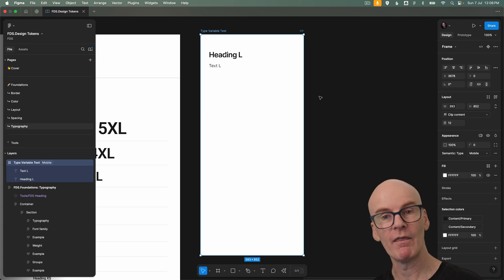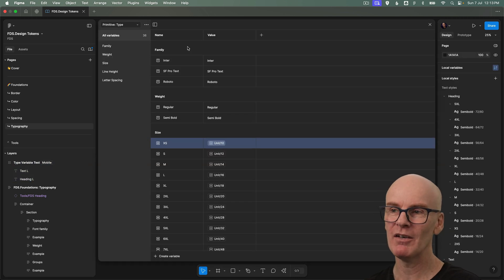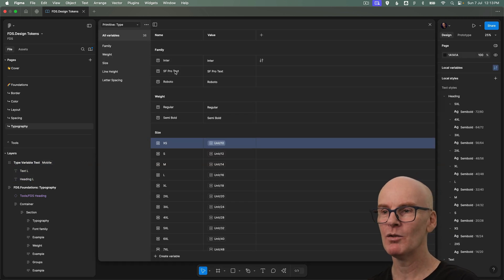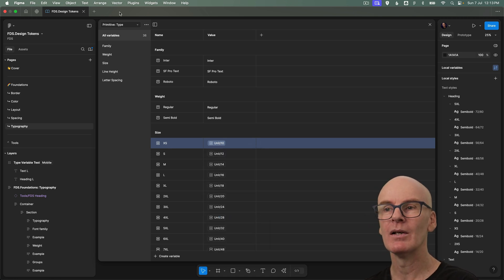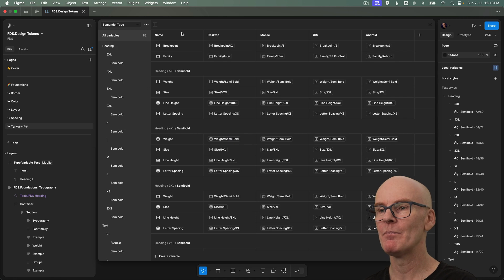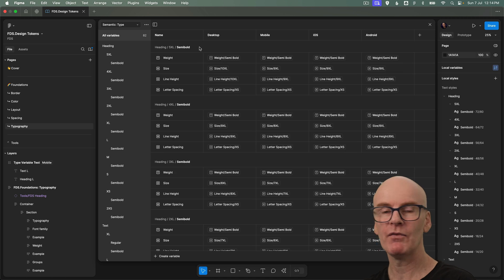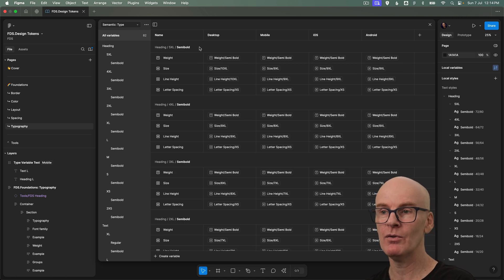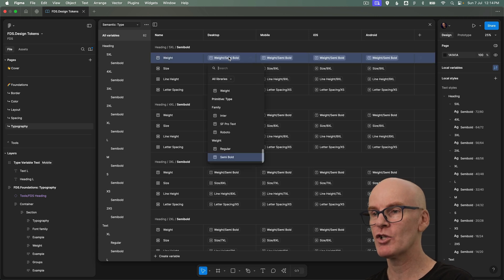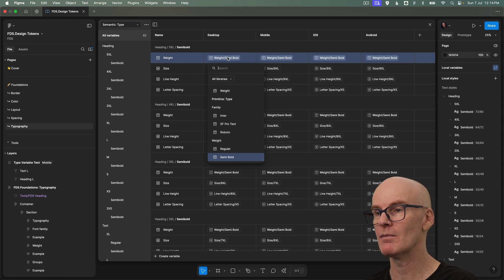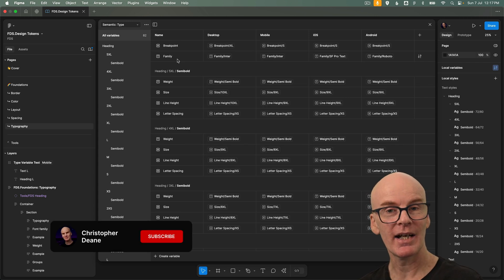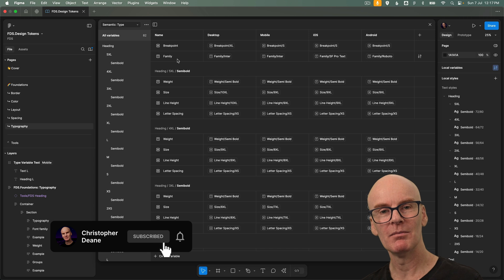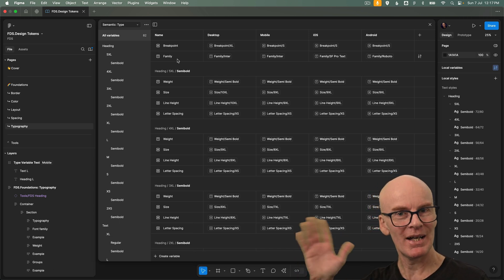so now I set up in figma in the exact same way we're set up in code with our semantic variables and their mixins and just to recap we've got our primitive type variables here where we're doing things like setting up family weight and size with global units we've got semantic type where we're setting up the modes and their breakpoints and families and we're following that mixin approach that we have in code with each style having its weight size line height and letter spacing variables and you can change them by just doing it in the same way that you've learned throughout the rest of the series and that's it for type variables in the next episode we'll be doing iconography I hope you're looking after yourselves and each other and I'll see you in the next one bye